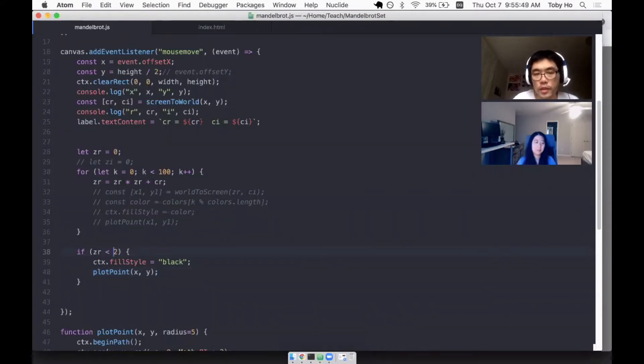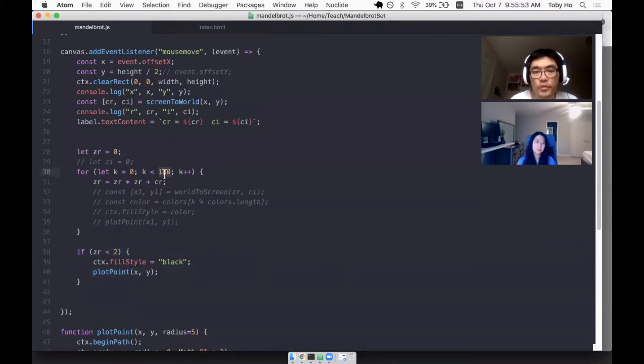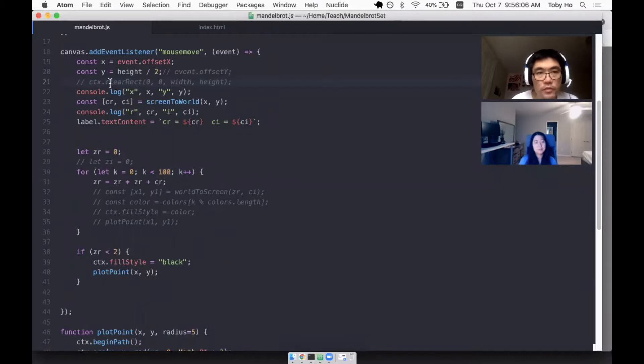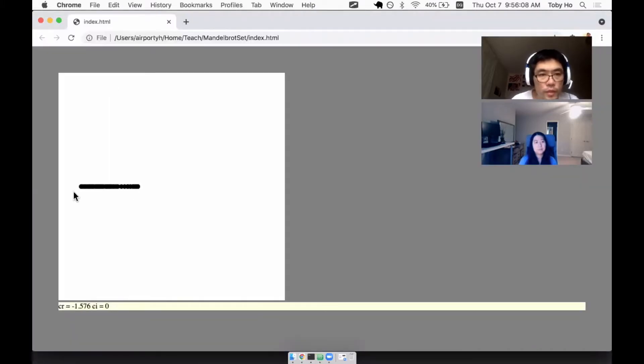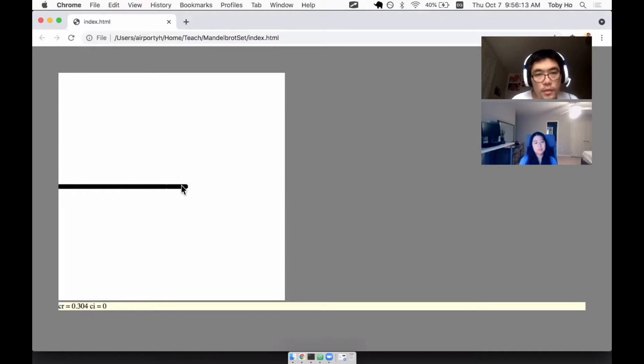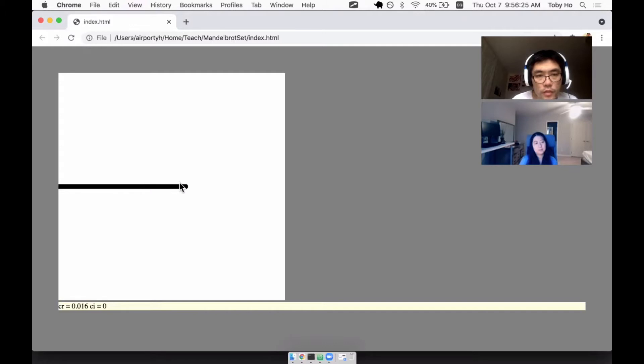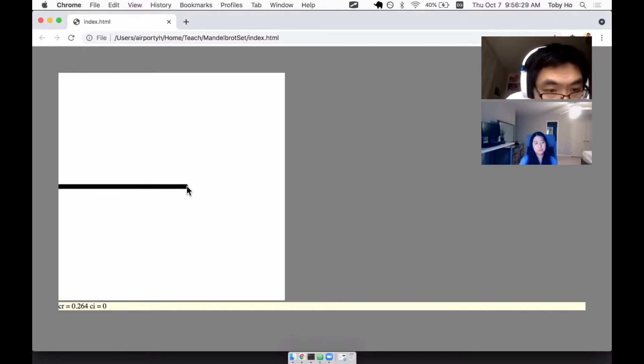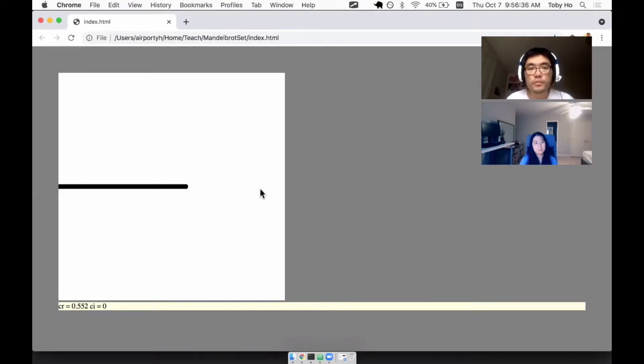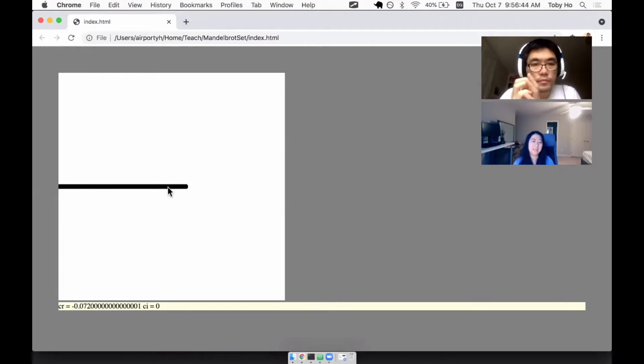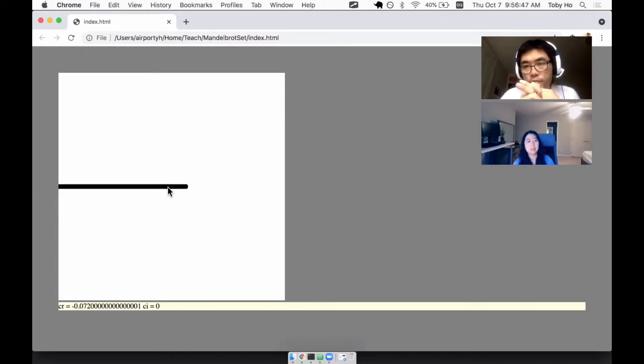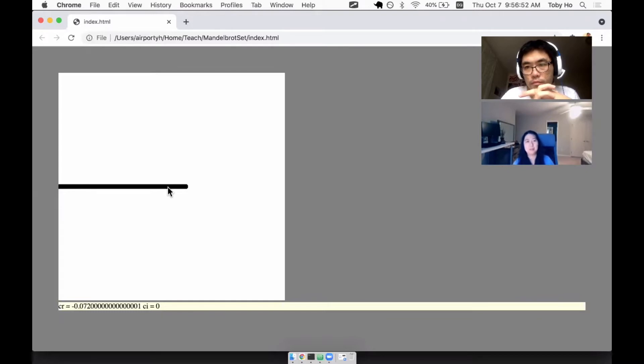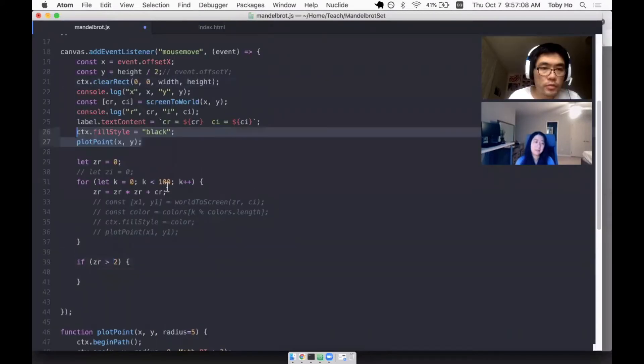Oh, I should say the reverse. If it's still inside 2, I want it to be black. It didn't go to infinity, at least for the number of times we've tried. If I just don't clear the canvas every time, then I leave a trail for the places on the real number line that are inside the Mandelbrot set, starting negative 2, which is all the way at the left side of the canvas, to this point here, which is about 0.264.